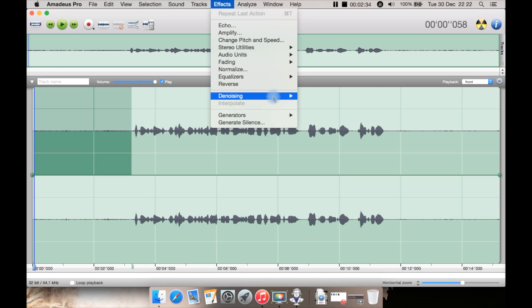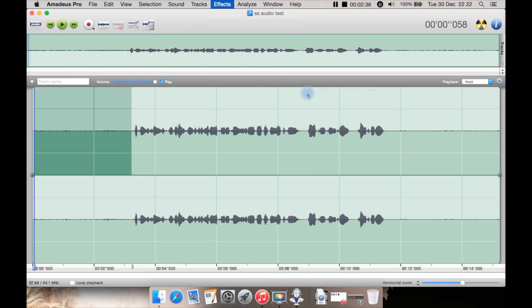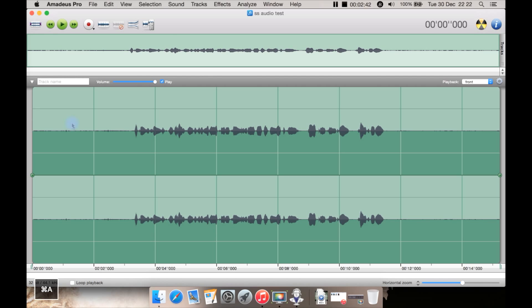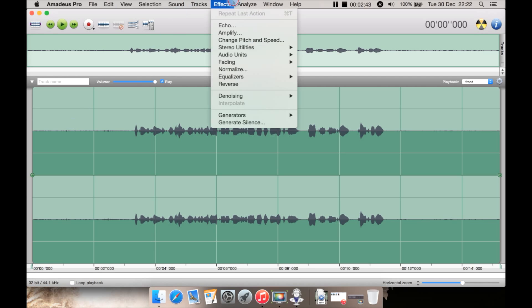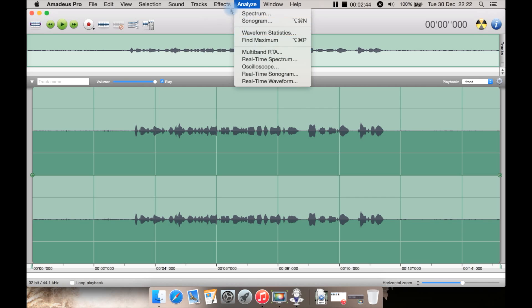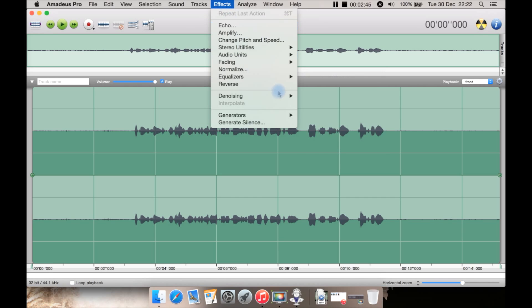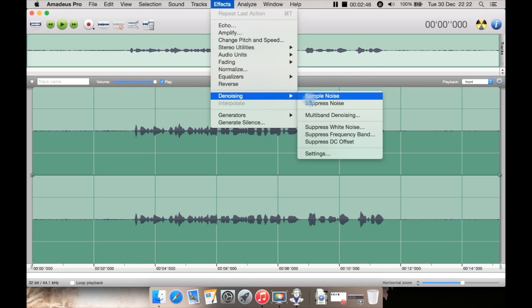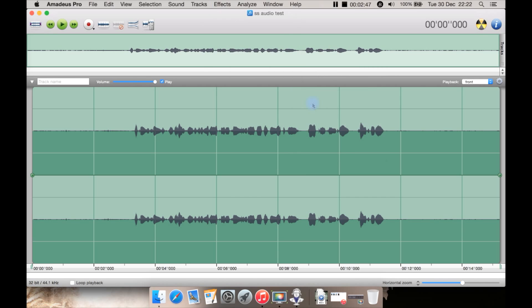But what you normally want to do is just sort of sample the noise to begin with, click off of it, select the area you want to denoise. In this case I'm selecting the whole file and go to Effects, Denoising, Suppress Noise. There you can see right away the area that was left with just noise actually went down straight away. The waveform there changed.